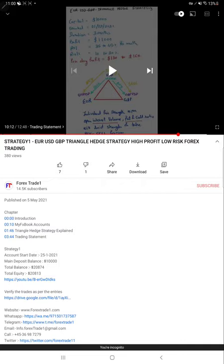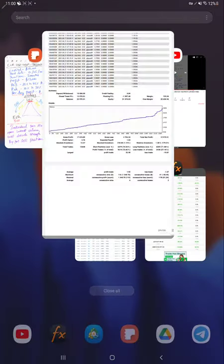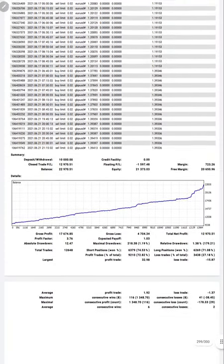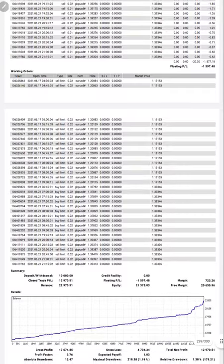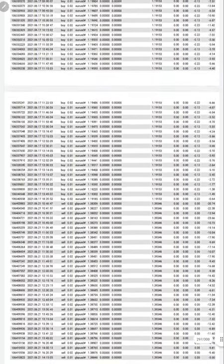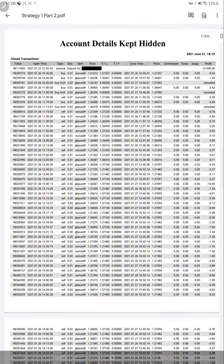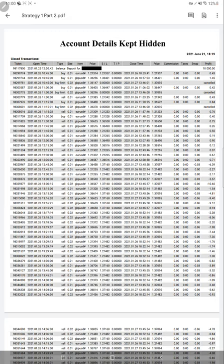This statement also we will attach, you can cross verify with the order ID and the account number. Part 1 video also has the statement available in the description so you can download it and cross verify. Thanks for watching, see you in the next update.